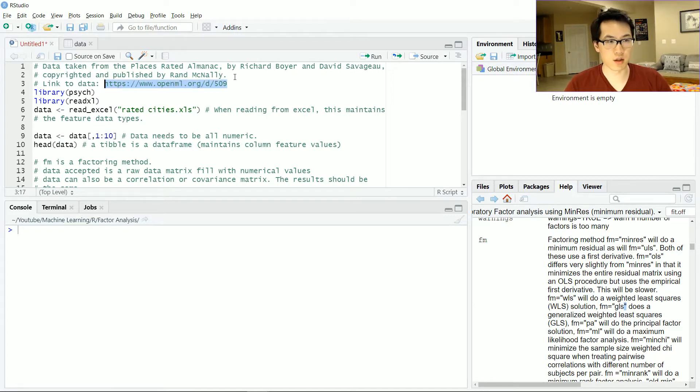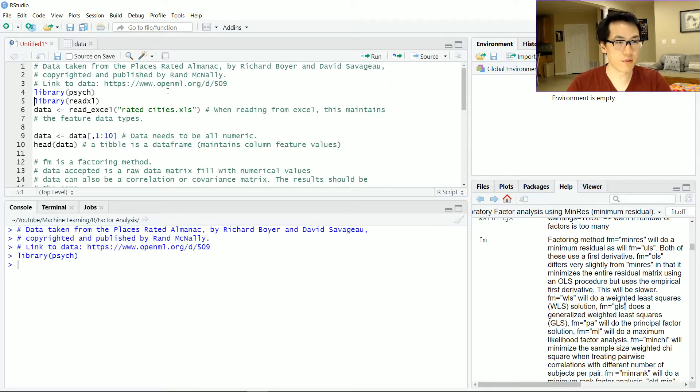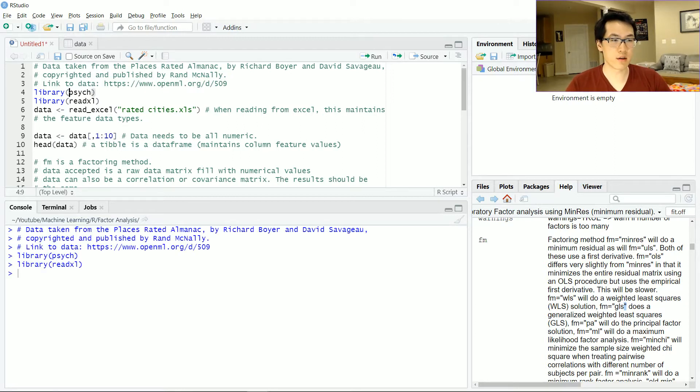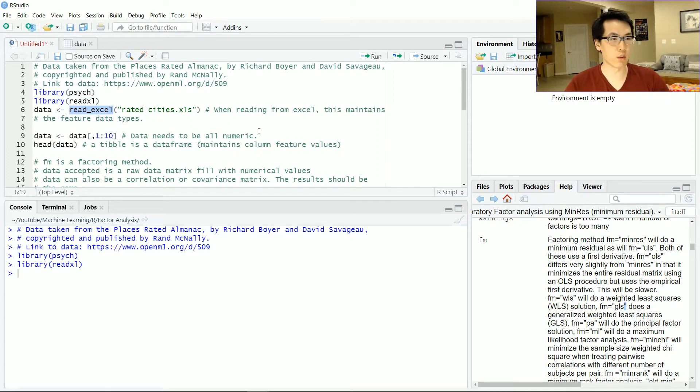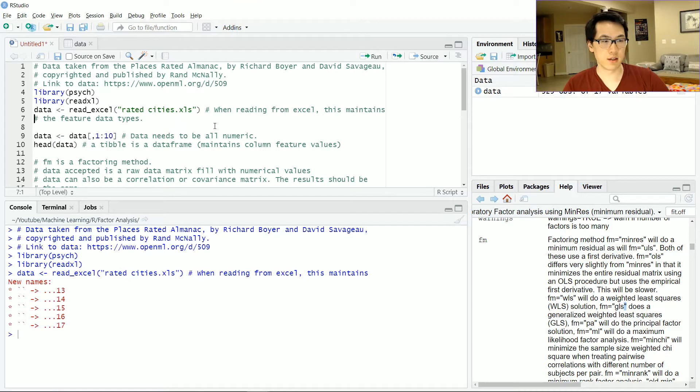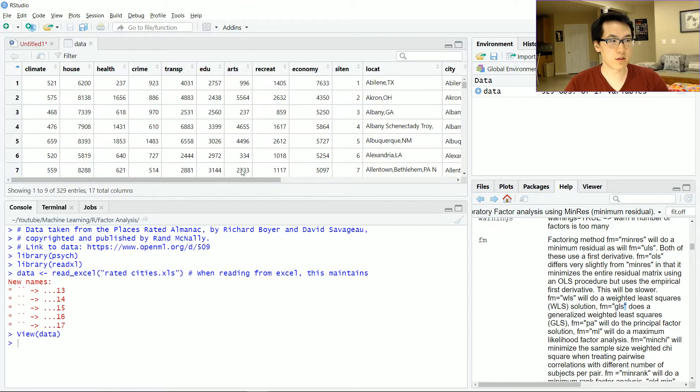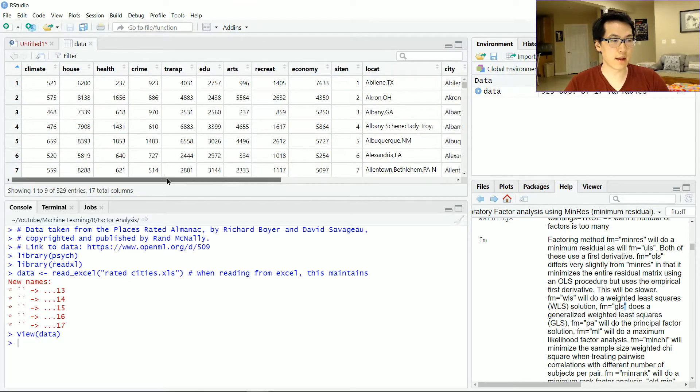I have a few libraries: the psych package has the factor analysis function and the readxl has a read_excel function which I will load in my data. Let's check that out.